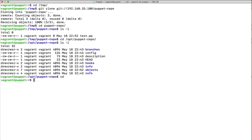We have successfully created a git repository on this machine — this will be the central location for all manifests, files, data, and variables in this mini course. In the coming lectures, we'll configure nodes to pull configuration from this git server on a periodic basis using a cron job, and we'll also do this using a Puppet manifest. Until next lecture, take care.